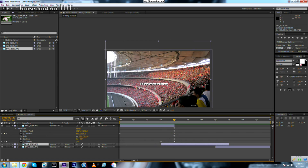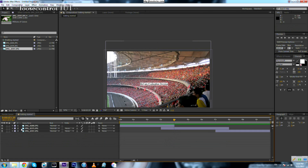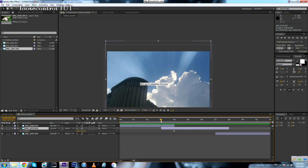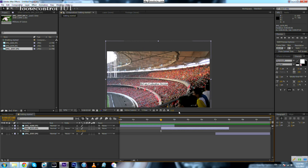Now we're going to do the same thing with the second photo. You can access the position parameter by selecting the layer then pressing P on your keyboard, which lets you save space by only showing the parameter you are interested in. To make our work easier, we can hide the upper layer so we can see the layer we are working on.